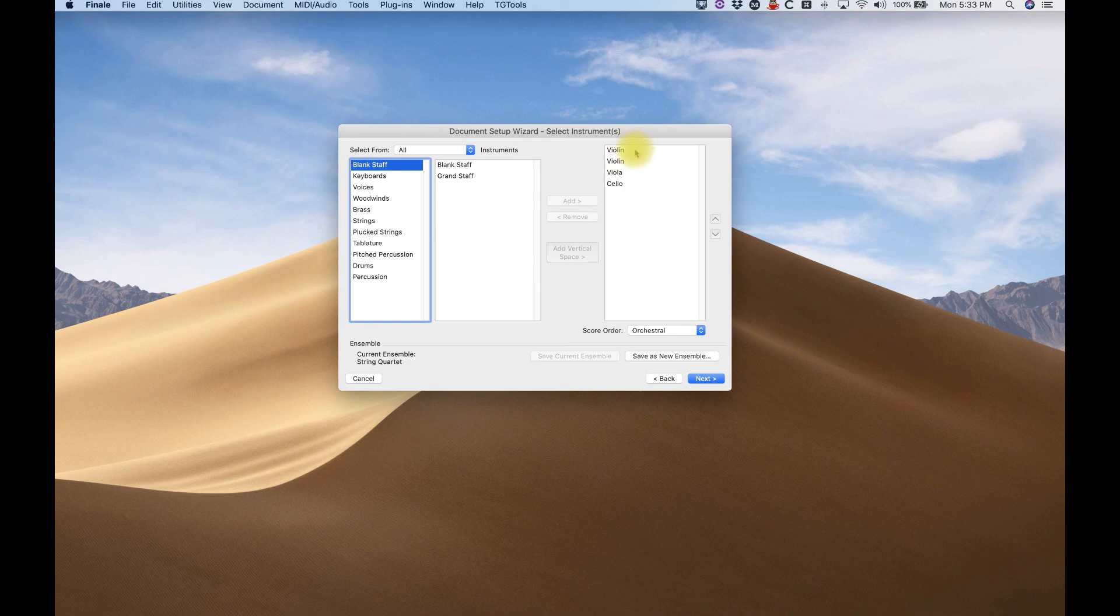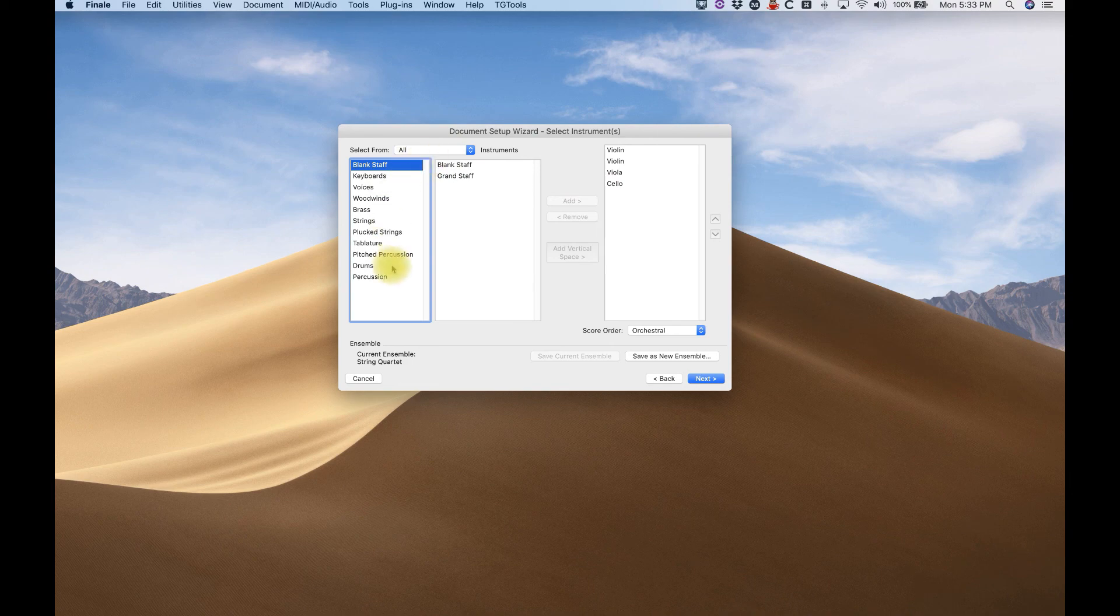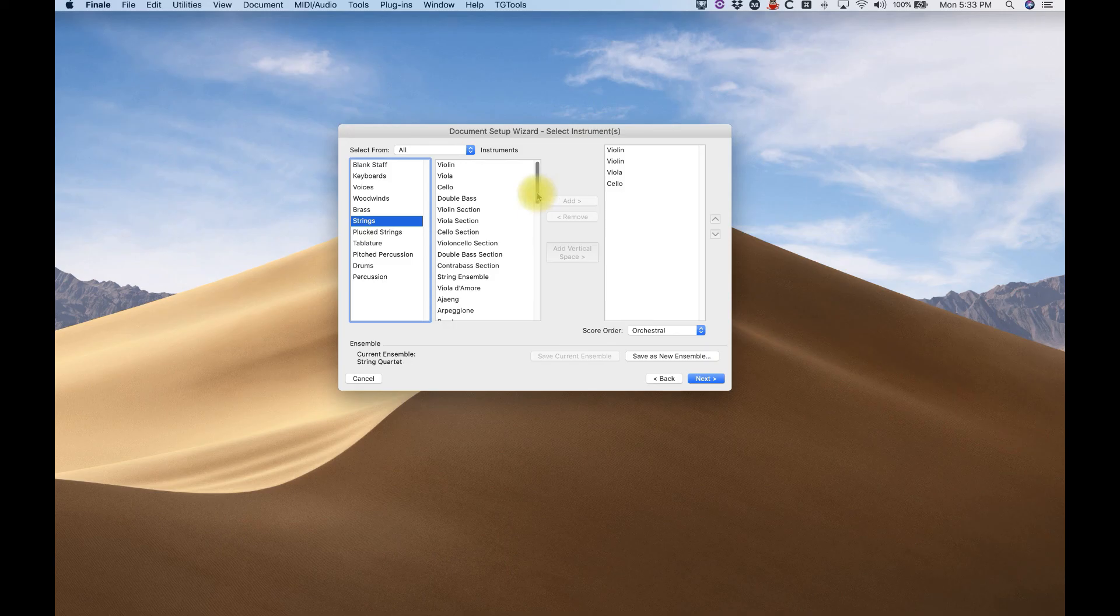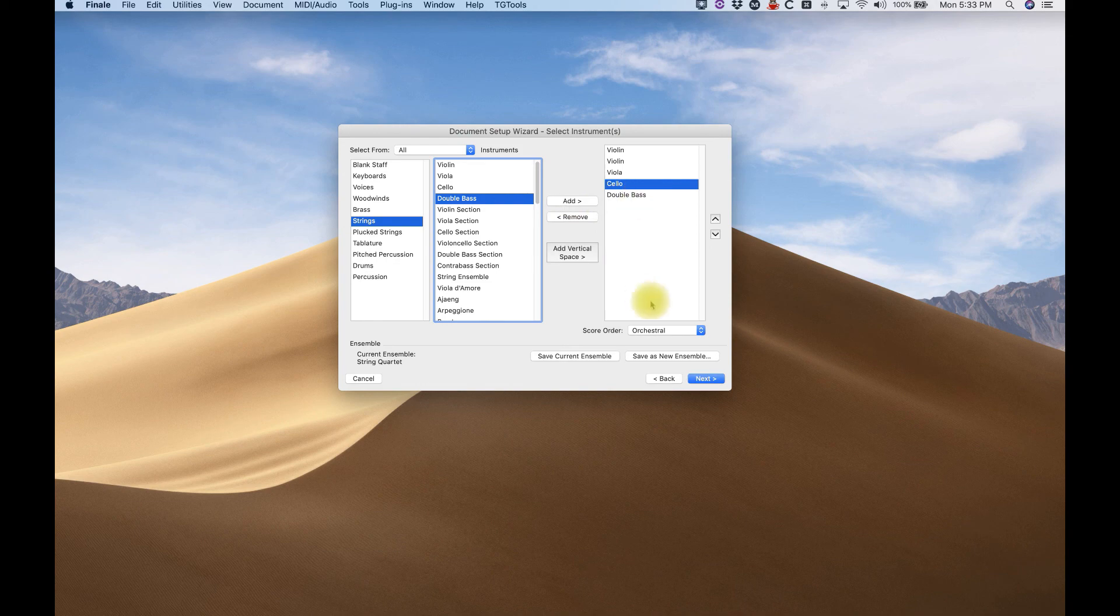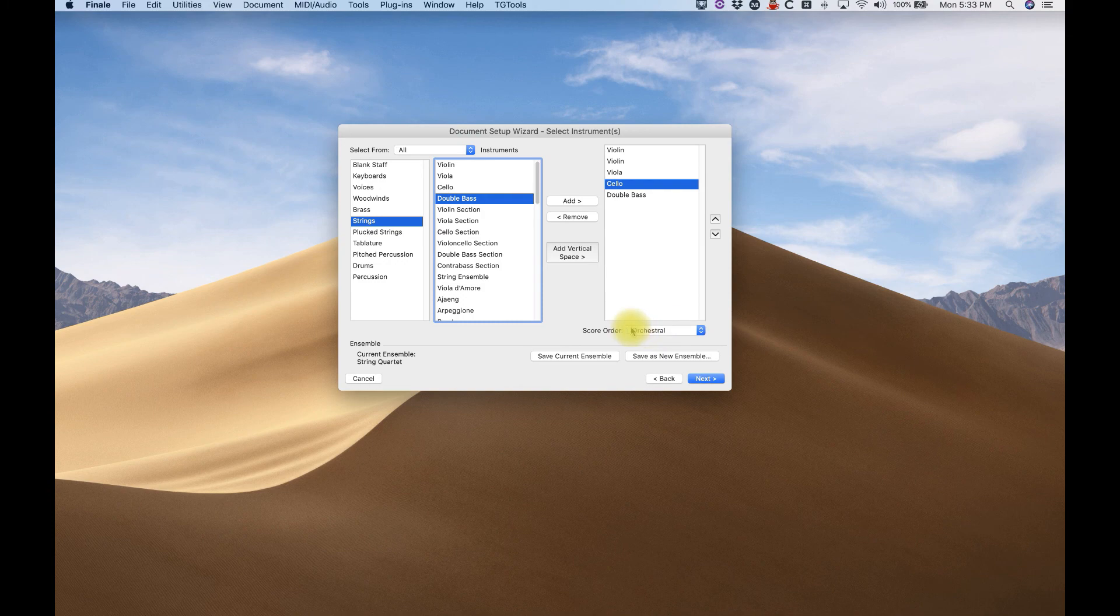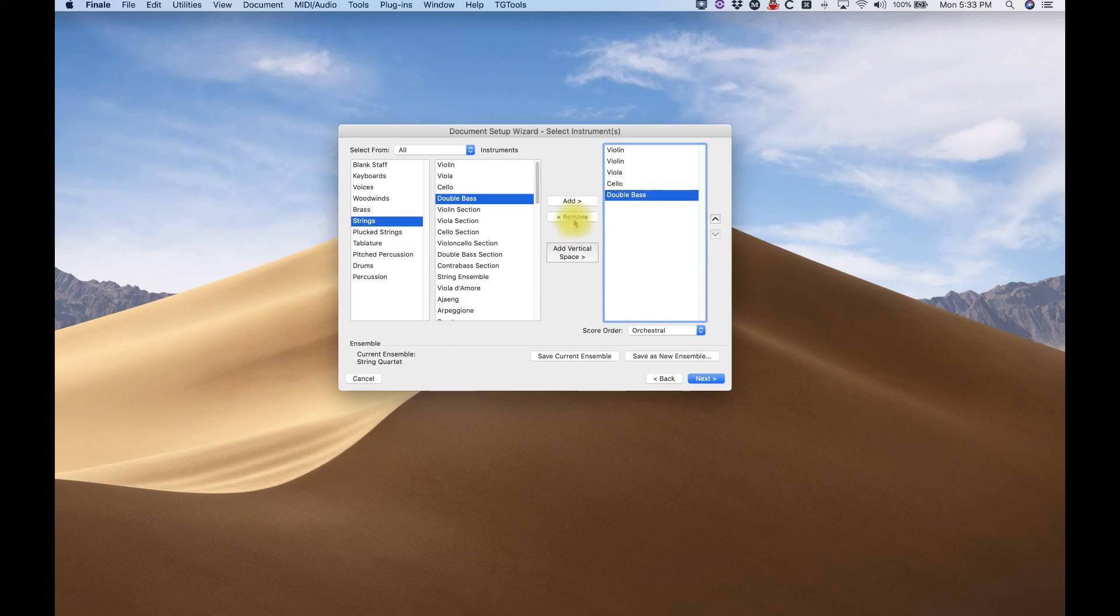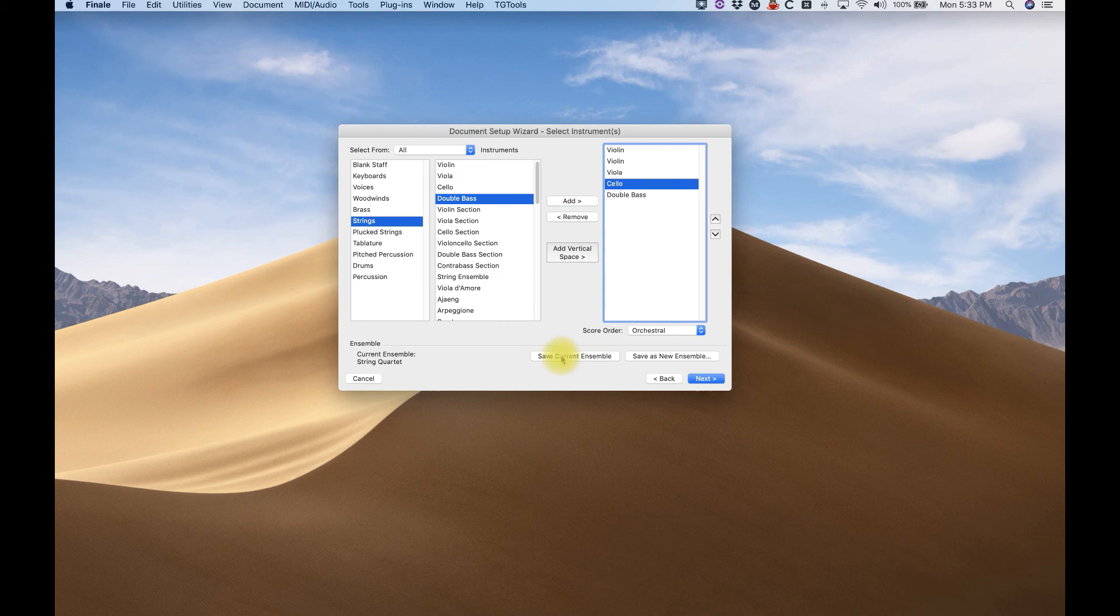Now, in the next window, we'll see the instruments. And you've got your two violins, your viola and cello. And over here on the left side, it will allow you to add some other instruments. So let's just say, you know what? It's not a string quartet. It's a string quintet. And I'm going to add a double bass. It's one of those string quintets with a double bass. And we'll do that. The score order, obviously we want the orchestral. And this add and remove, by the way, if you just change your mind, remove, add. And we can save this current ensemble. We wouldn't want to do that because then our string quartet would have five instruments. Or we could save it as a new ensemble if we'd like. But we'll skip that for now.